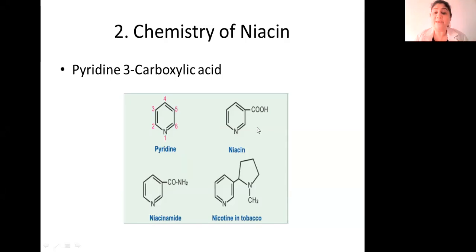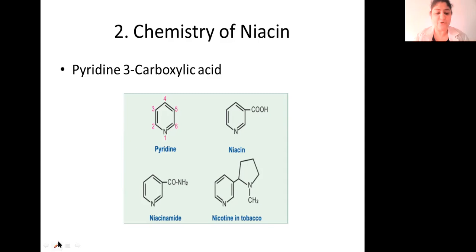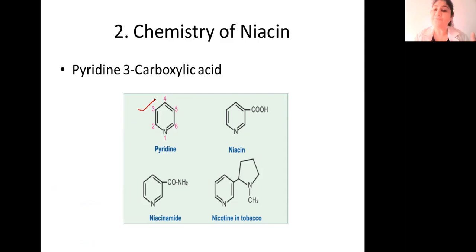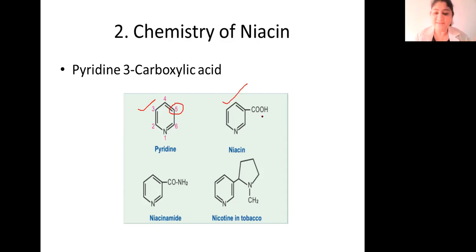Let's talk about the chemistry of niacin. Niacin is basically made up of pyridine, a carboxylic acid. What you can see is the structure of pyridine, and when it has a carboxylic group, we call it niacin. If niacin gets an amide group, it becomes niacinamide.